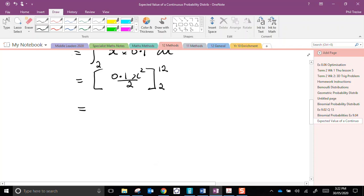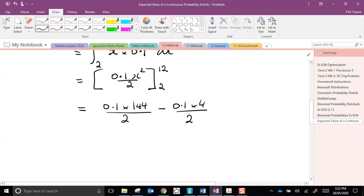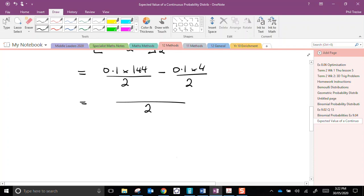Substitution. Let's see, what have we got here? 0.1x squared is 144, over 2, minus 0.1x squared is 4, over 2.